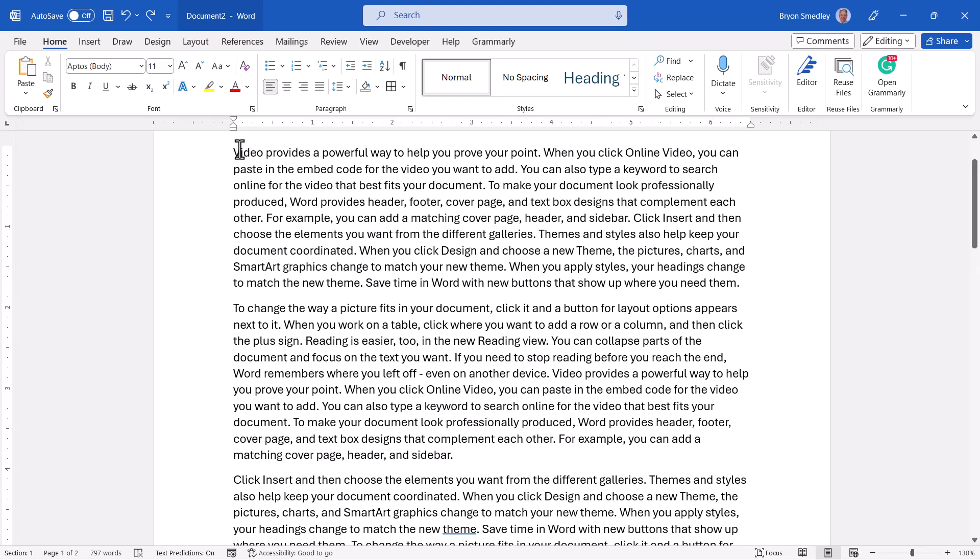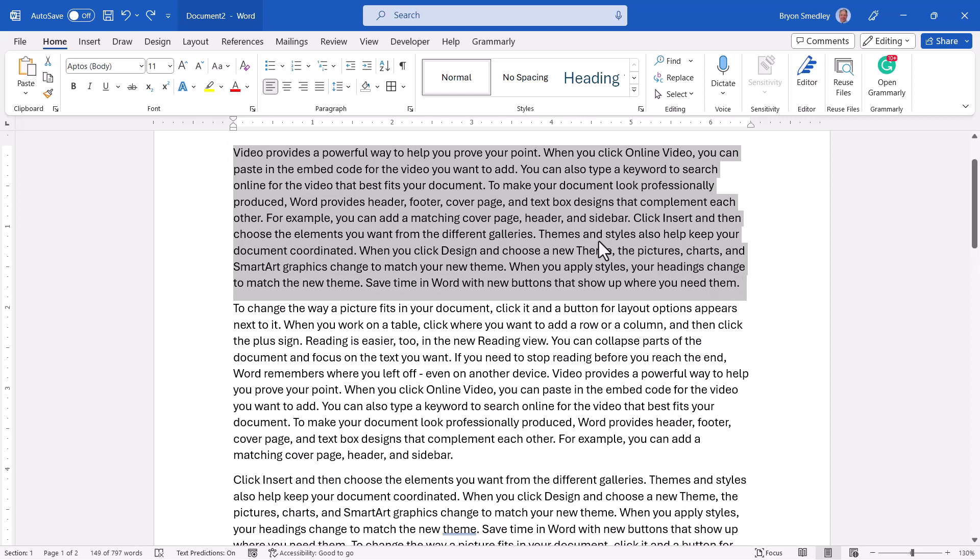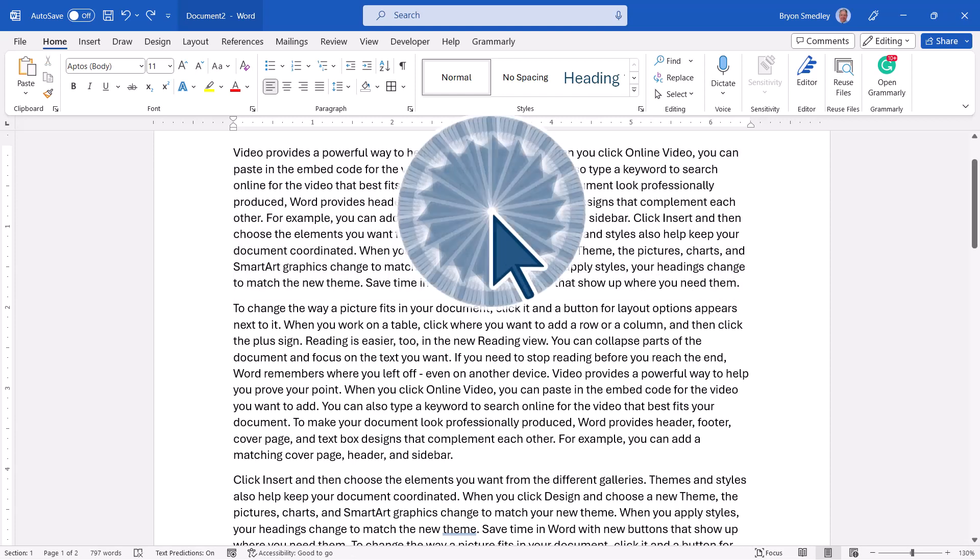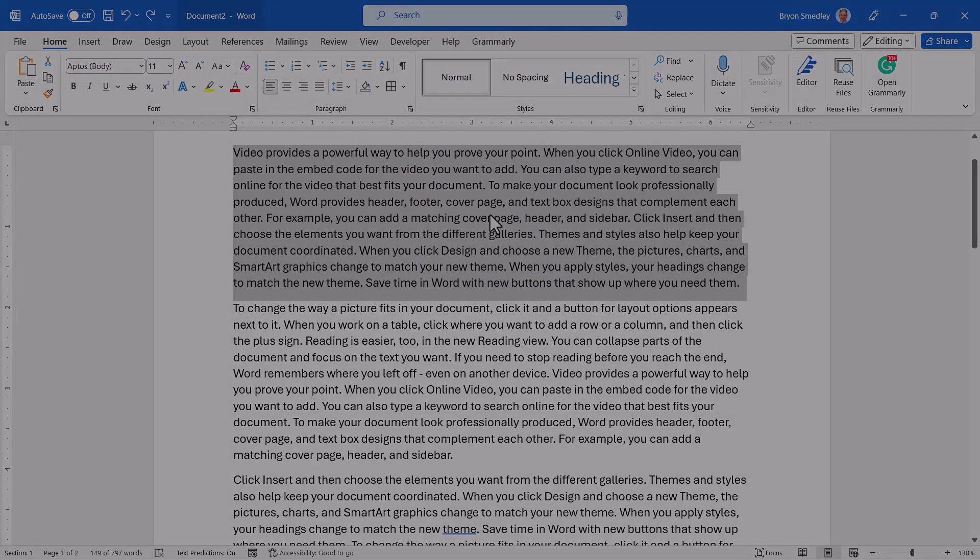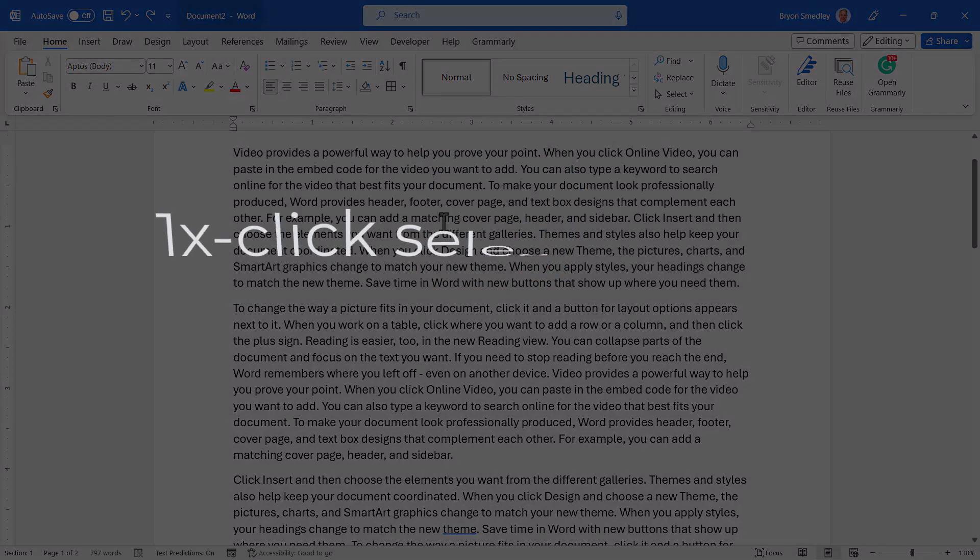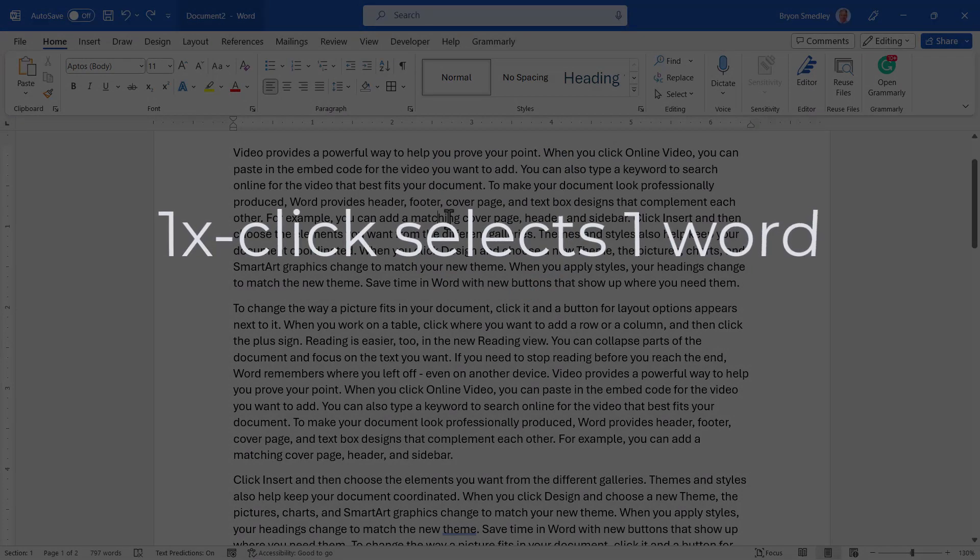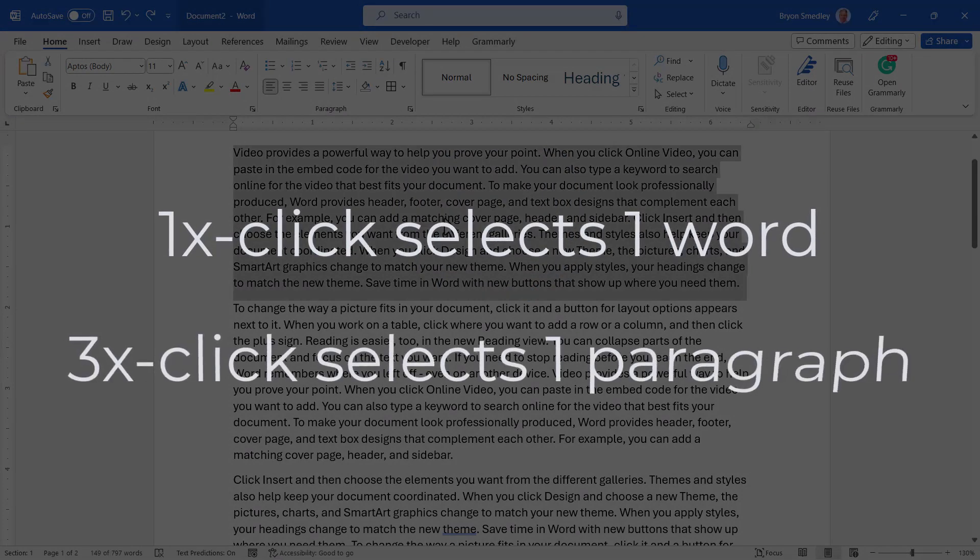But instead of clicking and dragging diagonally across the paragraph and running those earlier risks, you can just triple-click in the paragraph. So a single-click will select the word, but a triple-click will select the entire paragraph.